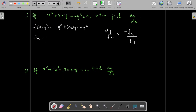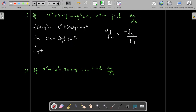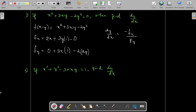To find fx, differentiate f partially with respect to x, keeping y as a constant. Term by term: derivative of x² is 2x, plus derivative of 3xy — here 3 and y are constants — gives 3y, and derivative of −2y² with respect to x is 0 since y² is constant. So fx = 2x + 3y. For fy, differentiate with respect to y, treating x as constant: derivative of x² is 0, derivative of 3xy gives 3x, and derivative of −2y² is −4y. So fy = 3x − 4y. Therefore, dy/dx = −(2x + 3y) / (3x − 4y).